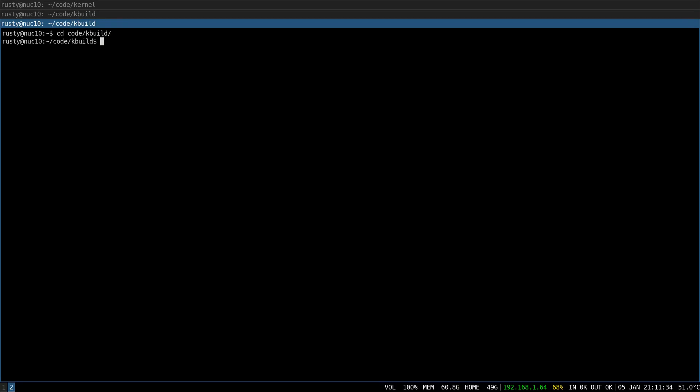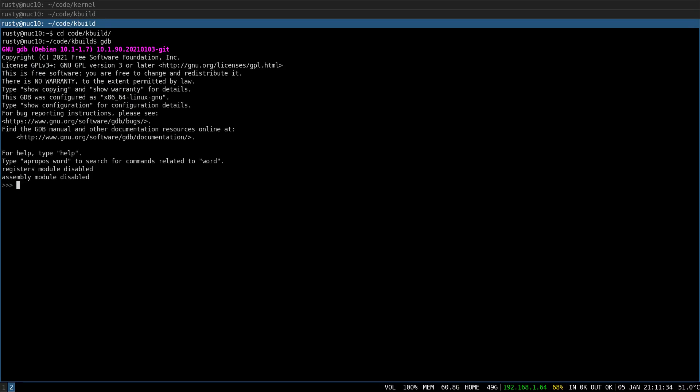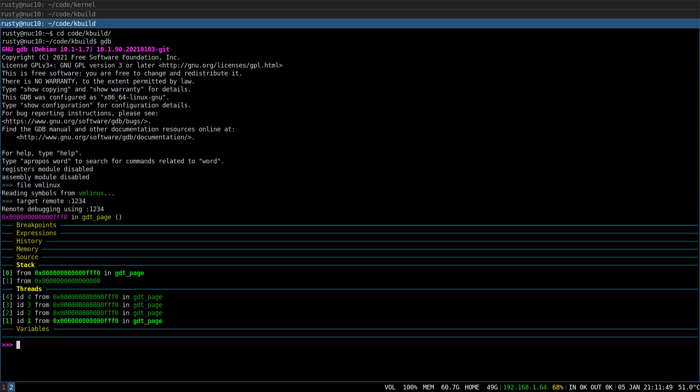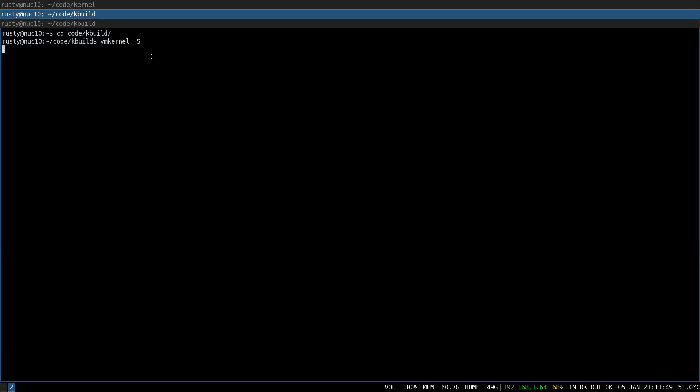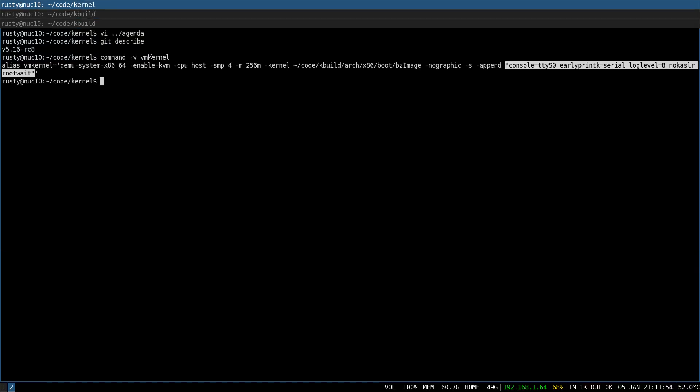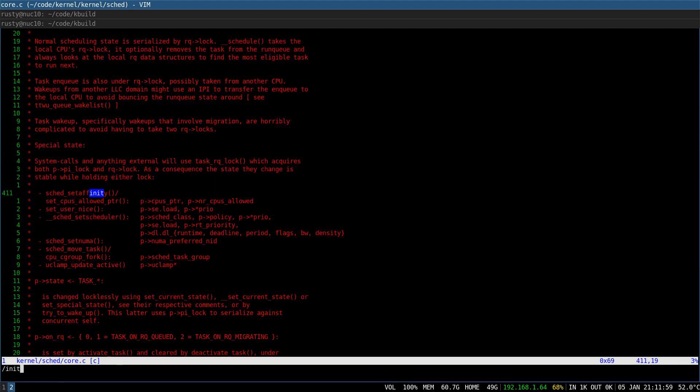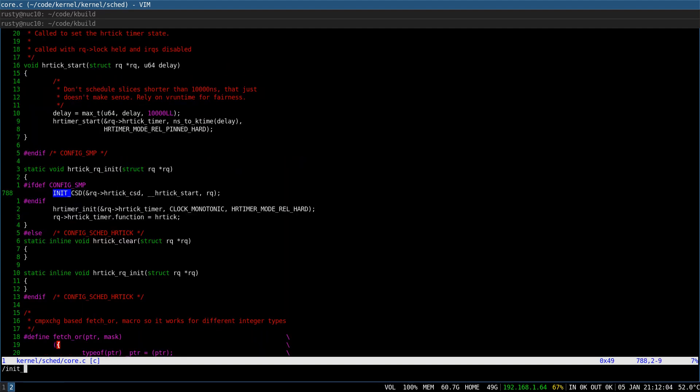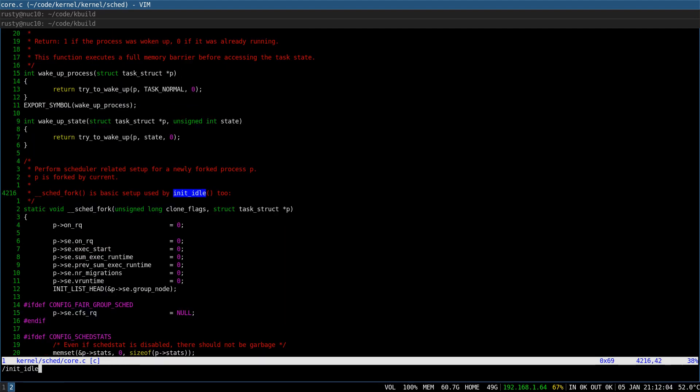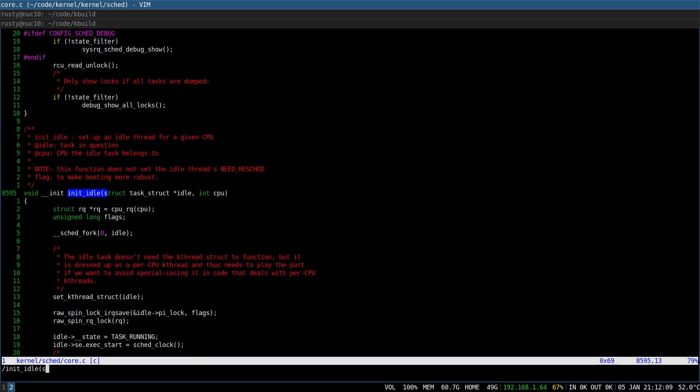And QEMU is waiting for GDB to attach. And I'm gonna specify a local target. Okay, perfect. And let's go to kernel/sched/core.